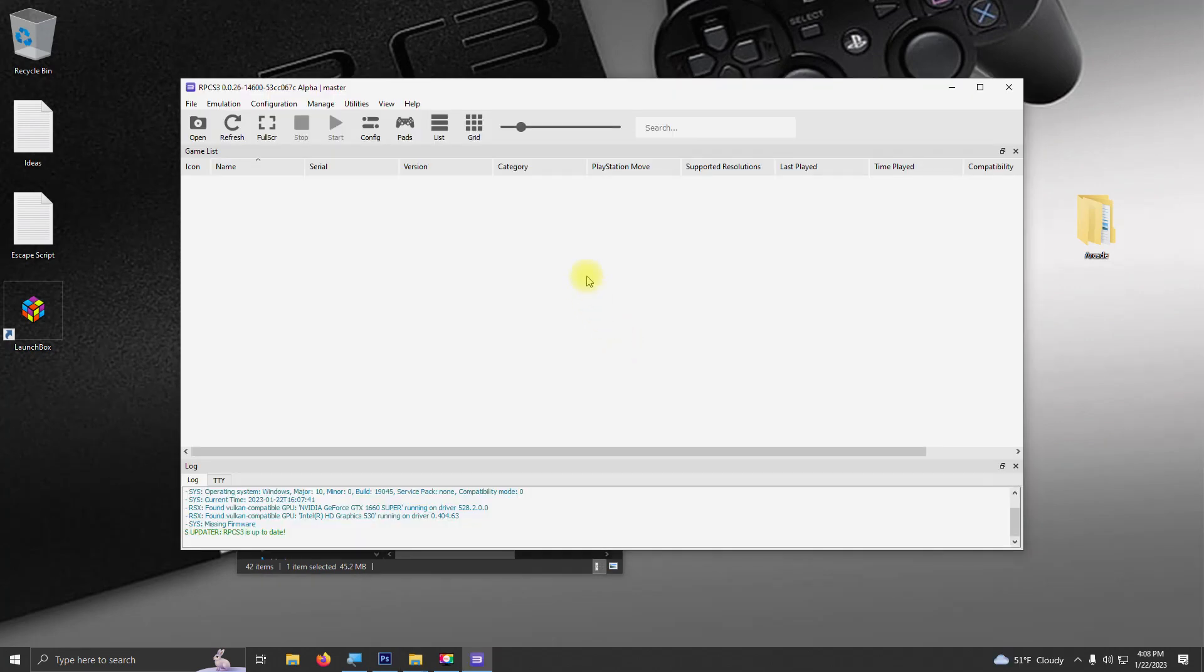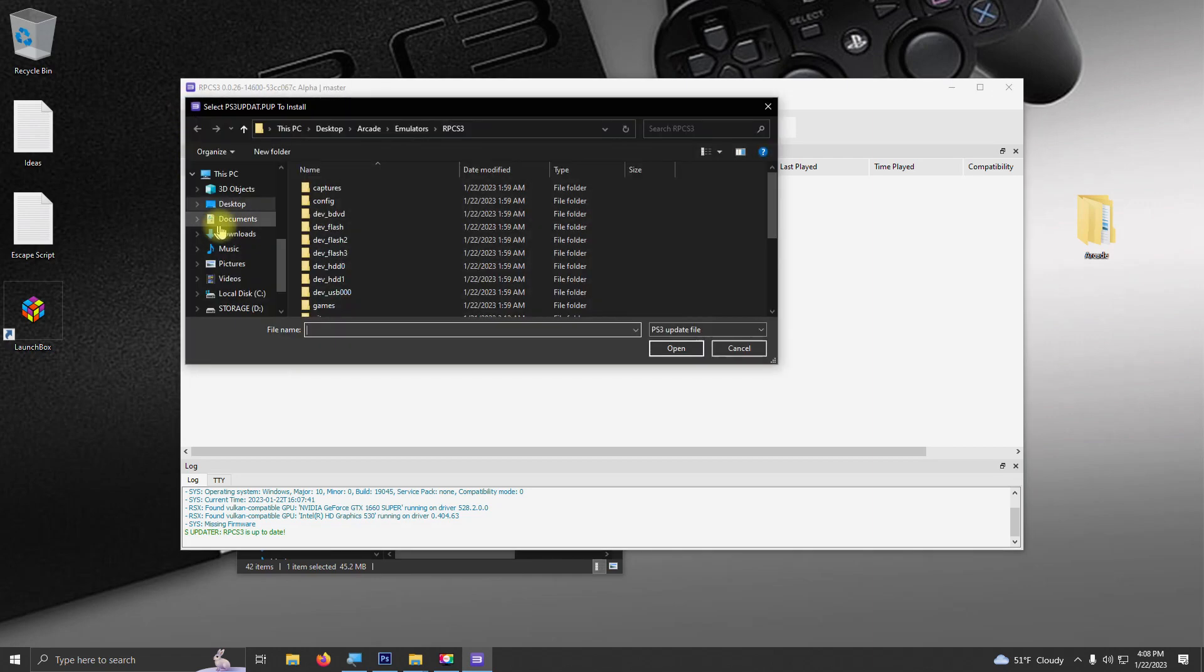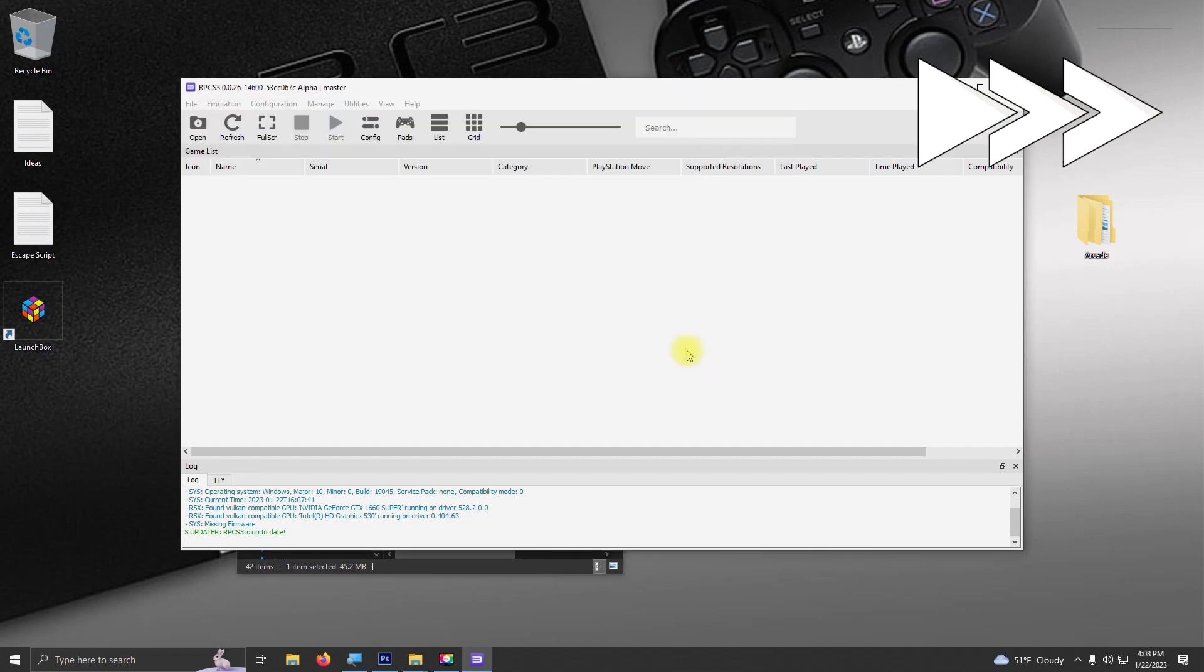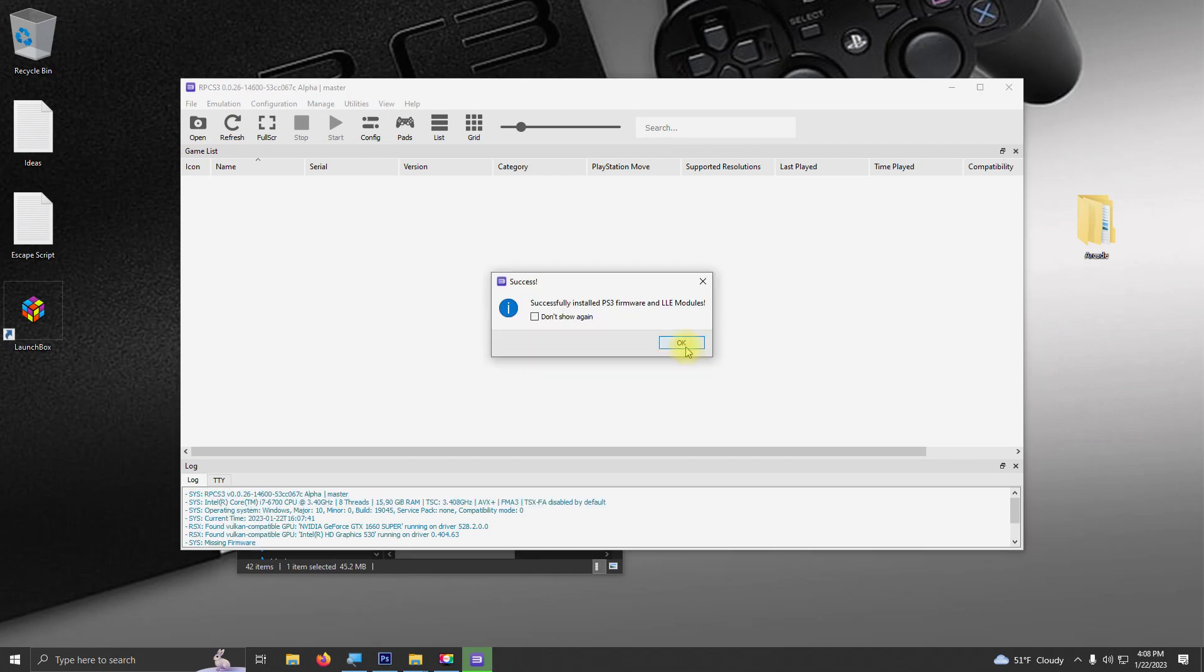Our next step is to install the firmware. So we're going to go up here to file, install firmware, go to the location of your PS3 download, and click open. It will say successfully install firmware. Just go ahead and click the OK button.